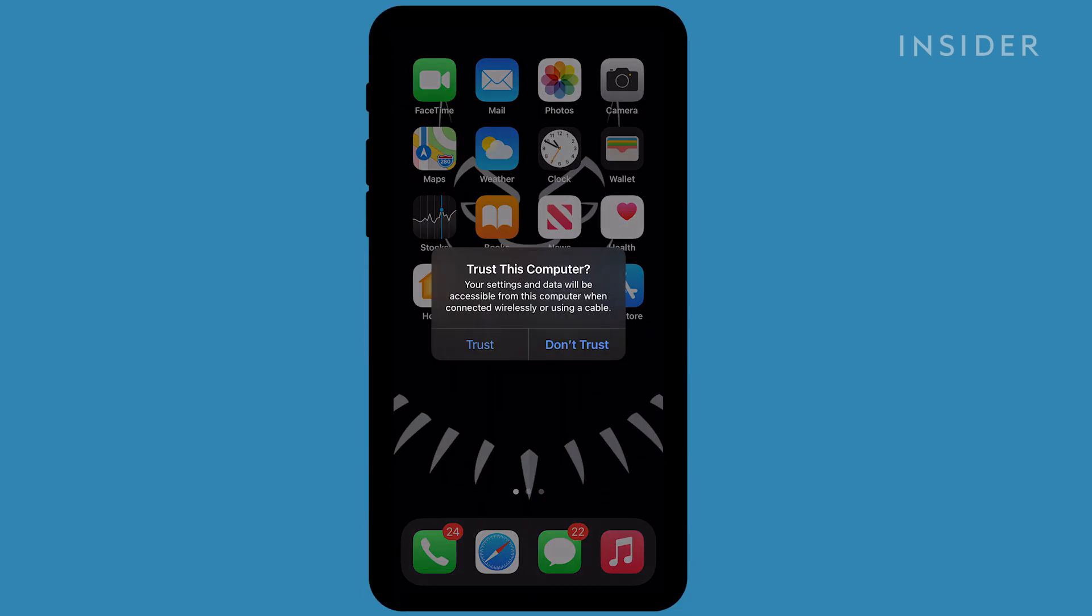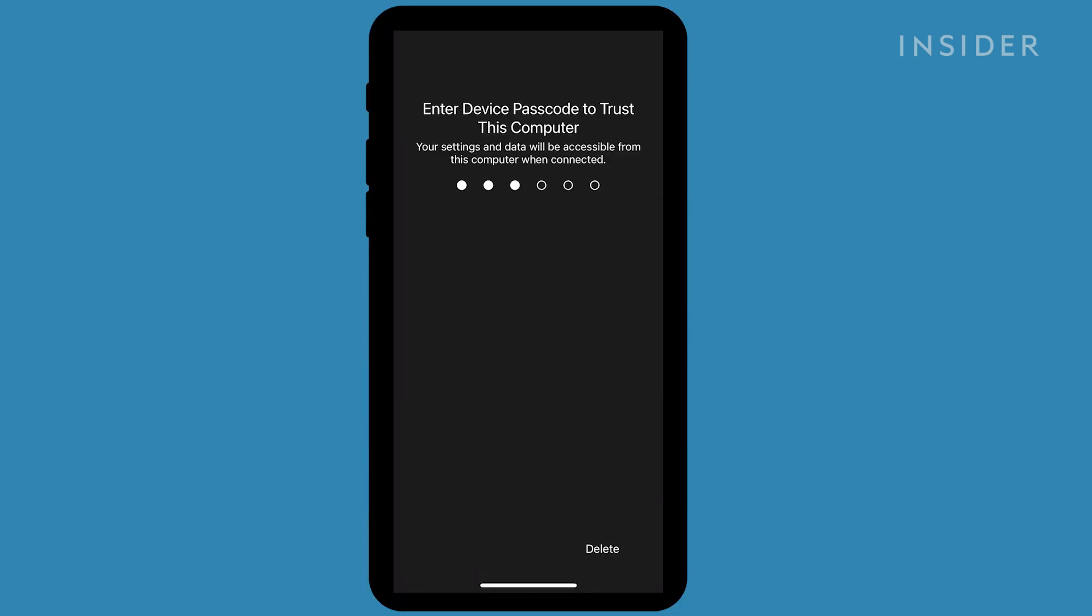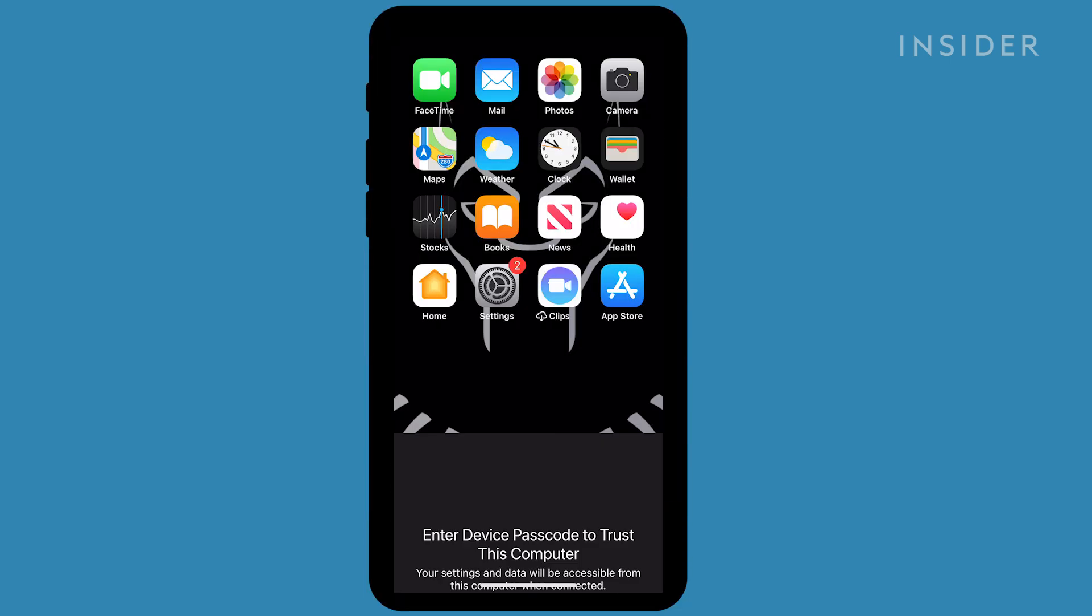If the device prompts you to trust this computer, select Trust and then enter your passcode.